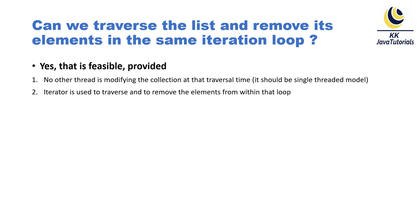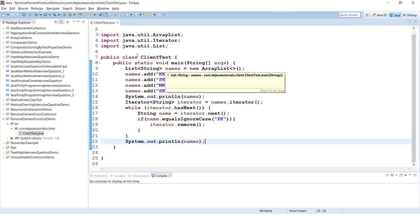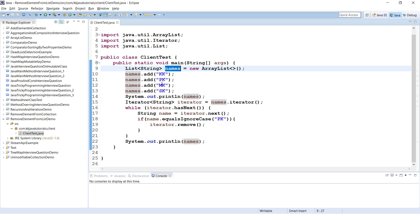Second point is that iterator is used to traverse and remove the elements within the loop. I have just created an example and using this example I will try to make you understand this concept.